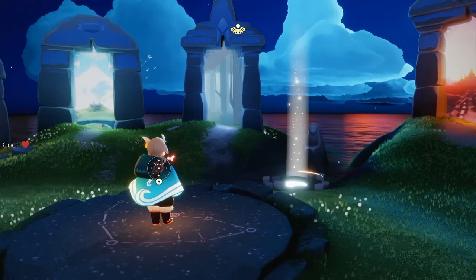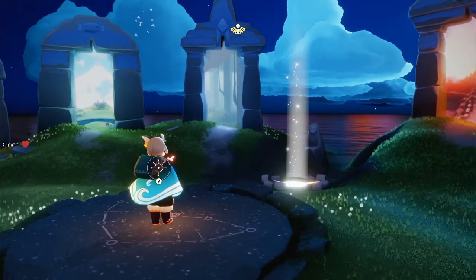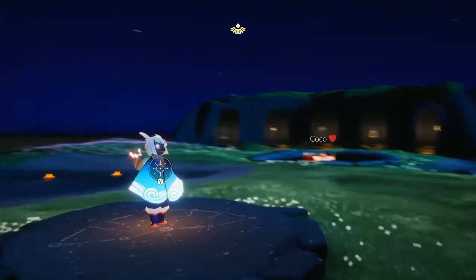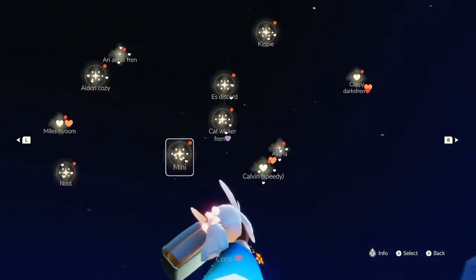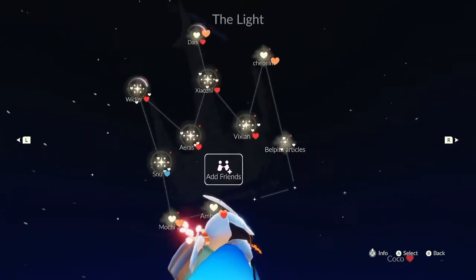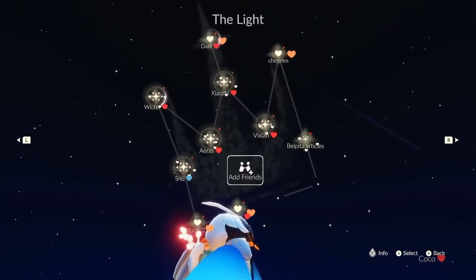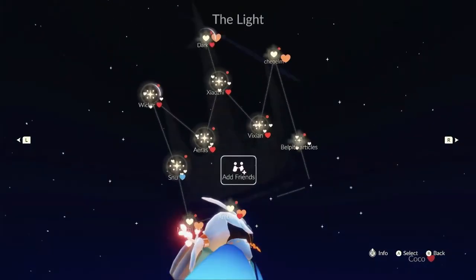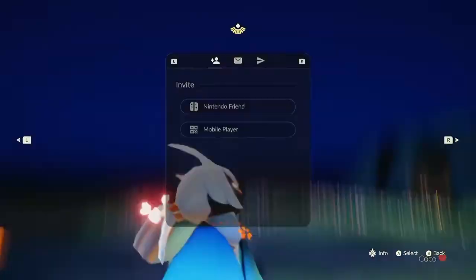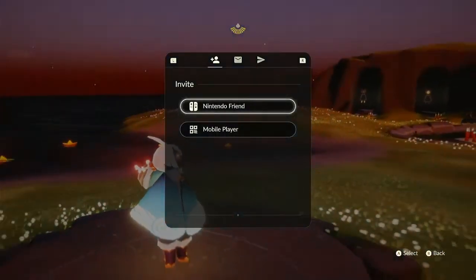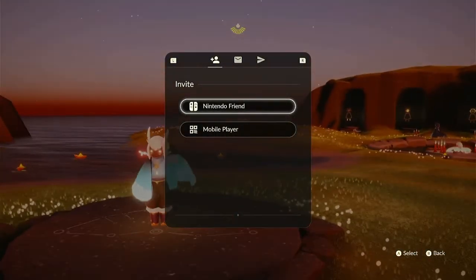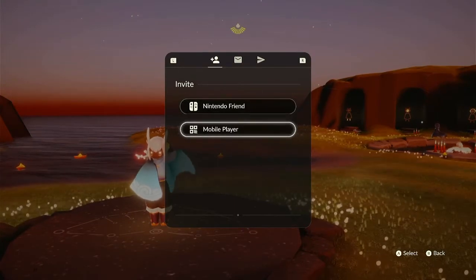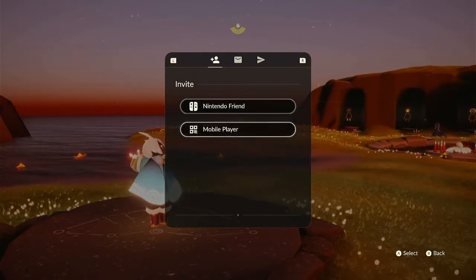There are two methods to adding friends on Skyvia Nintendo Switch. Open up your Constellation and press L or R button until you reach the Favorite Friends page. Press Add Friends. If your friend is also playing on Nintendo Switch, you can click Nintendo Friend to add them.